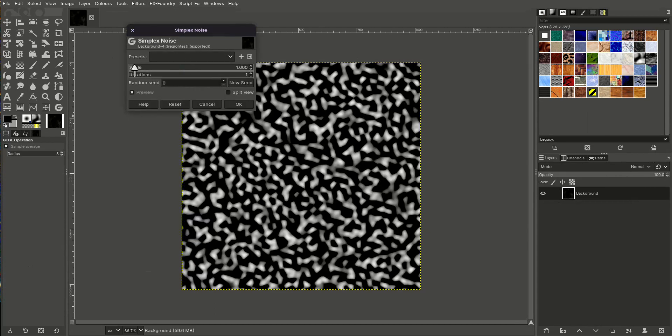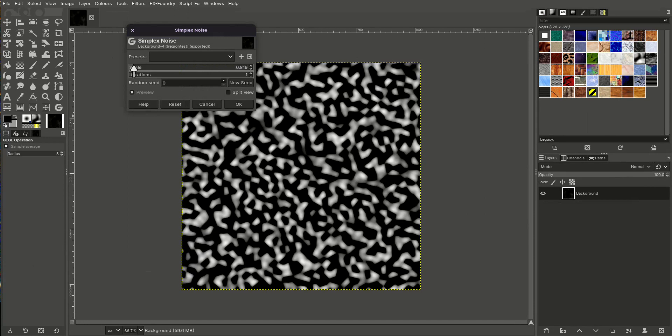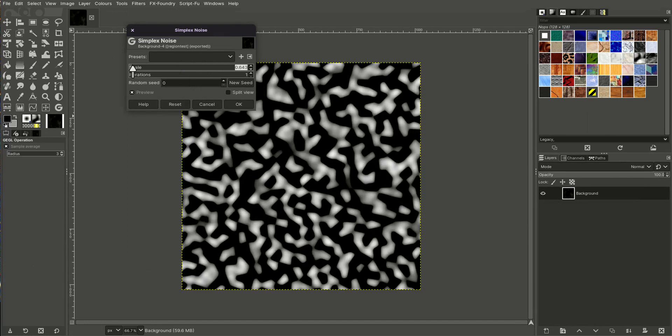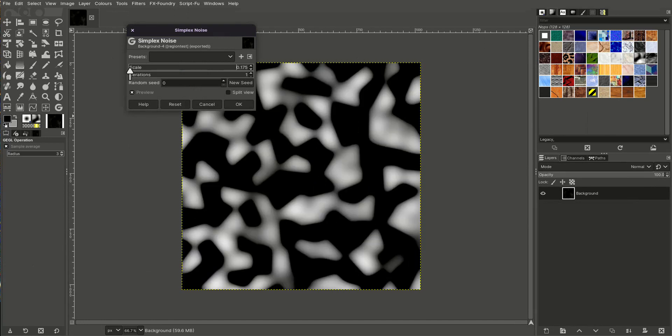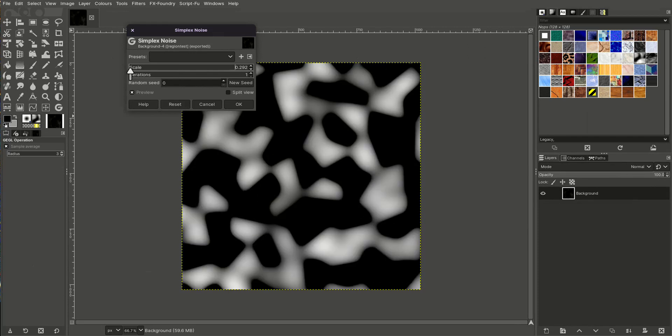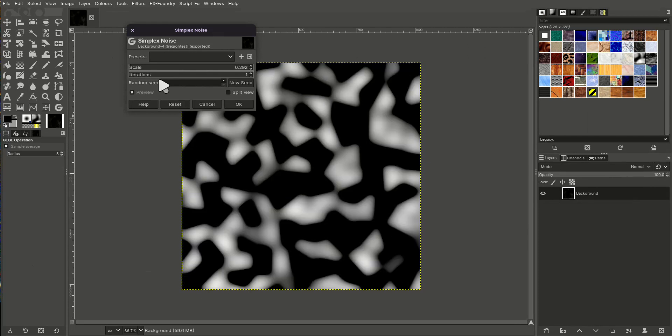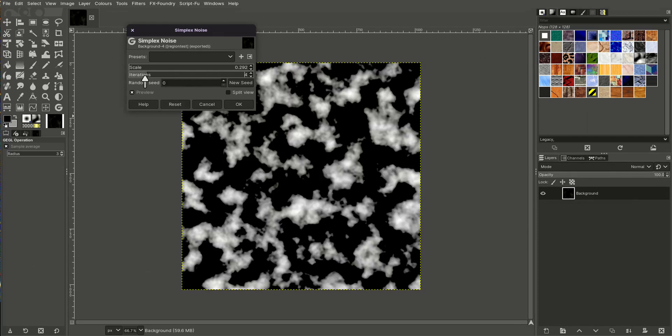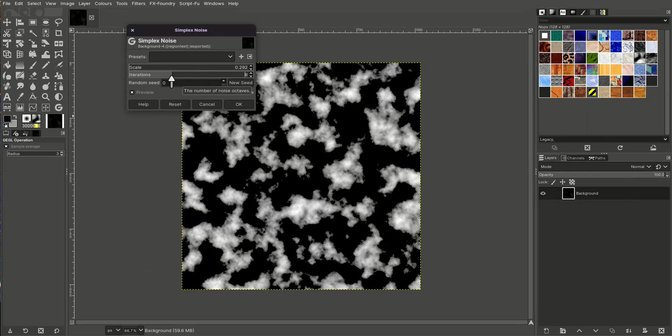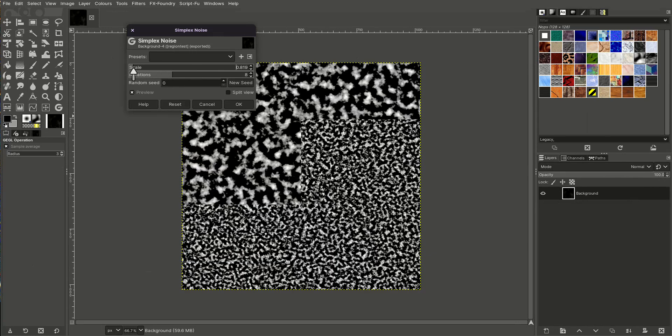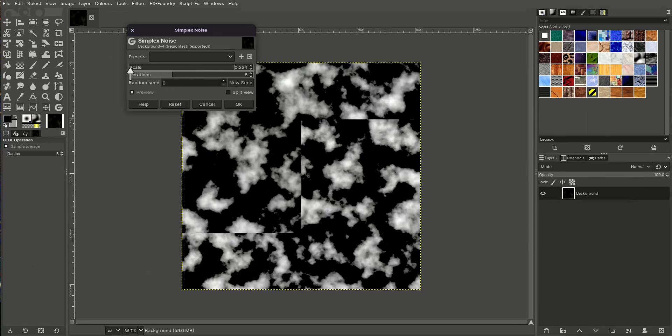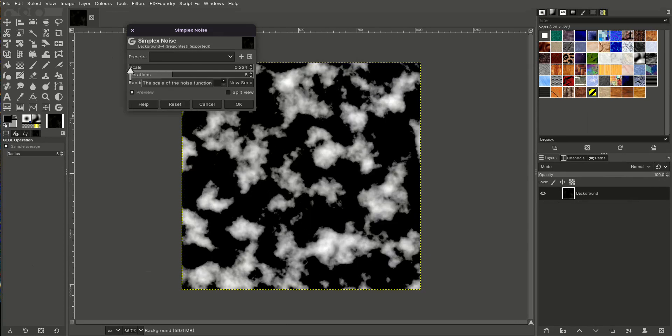If I take my scale down, you can see it moves right down like this. You can generate some quite interesting iterations. If you take the iterations up, you can develop more of an islandy type feel. So I'm going to just do this.